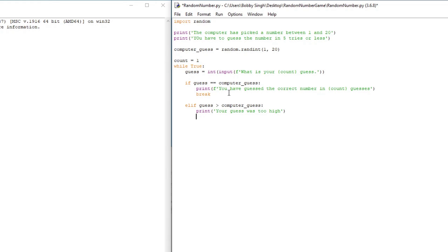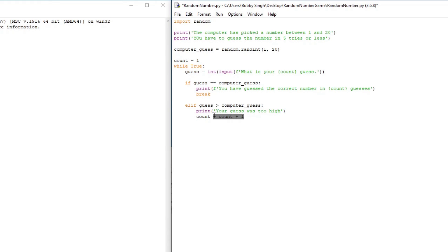There's one more thing we have to do: add one to the count variable since the player has made a guess. There are two ways to do this. The first way is count = count + 1, which always works. But there's an easier way: count += 1, which does the exact same thing. I'll add a comment — count = count + 1 — just so we know what this line does.